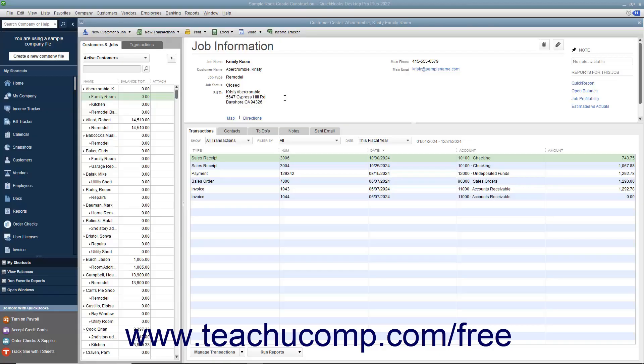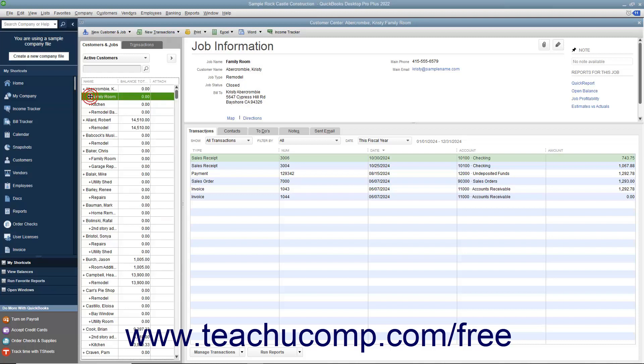You can sort information in QuickBooks lists manually or automatically. To manually sort items within a list, click and drag the small diamond at the left side of any list entry and drop it into a new location within the list.